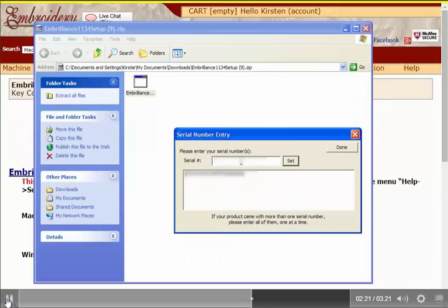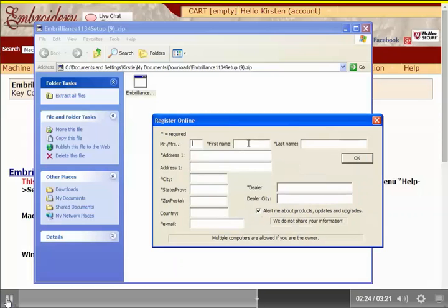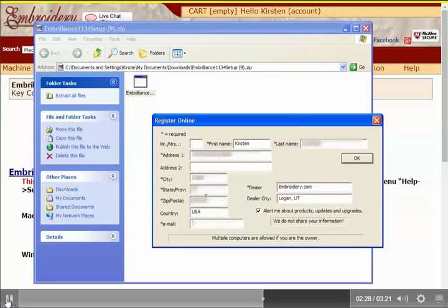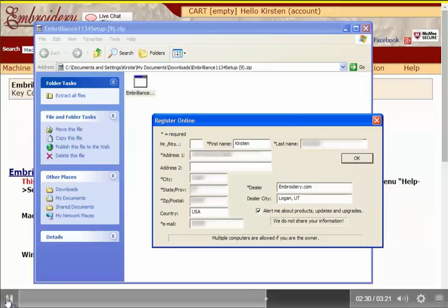If I have more serial numbers, this is where I can enter them. Here I can enter my registration information. You can see it offers to alert me about products and updates by email, so I'm going to enter that in my installation.